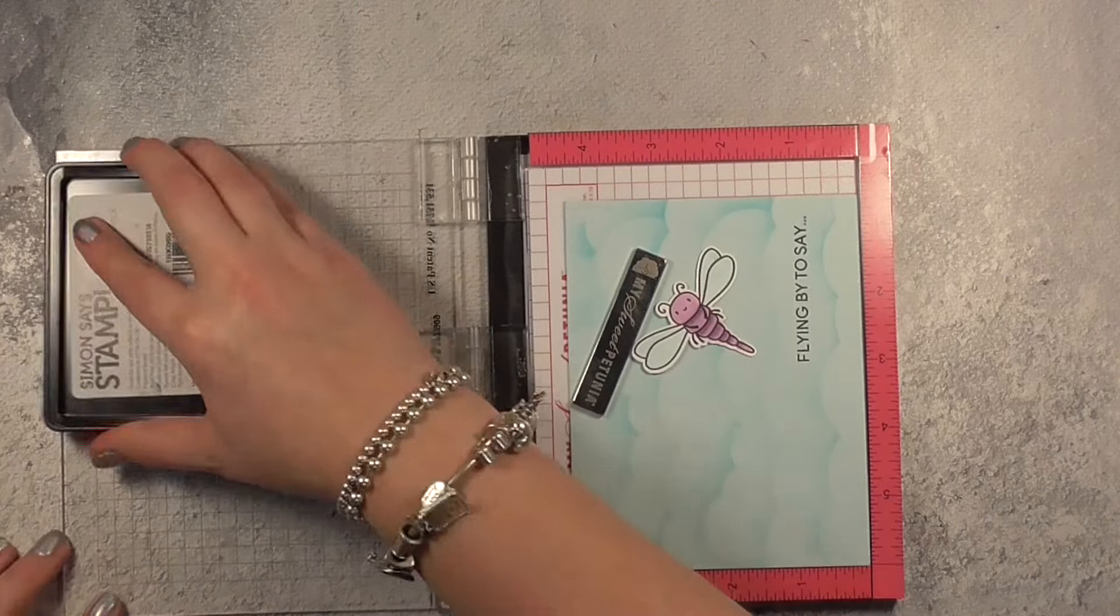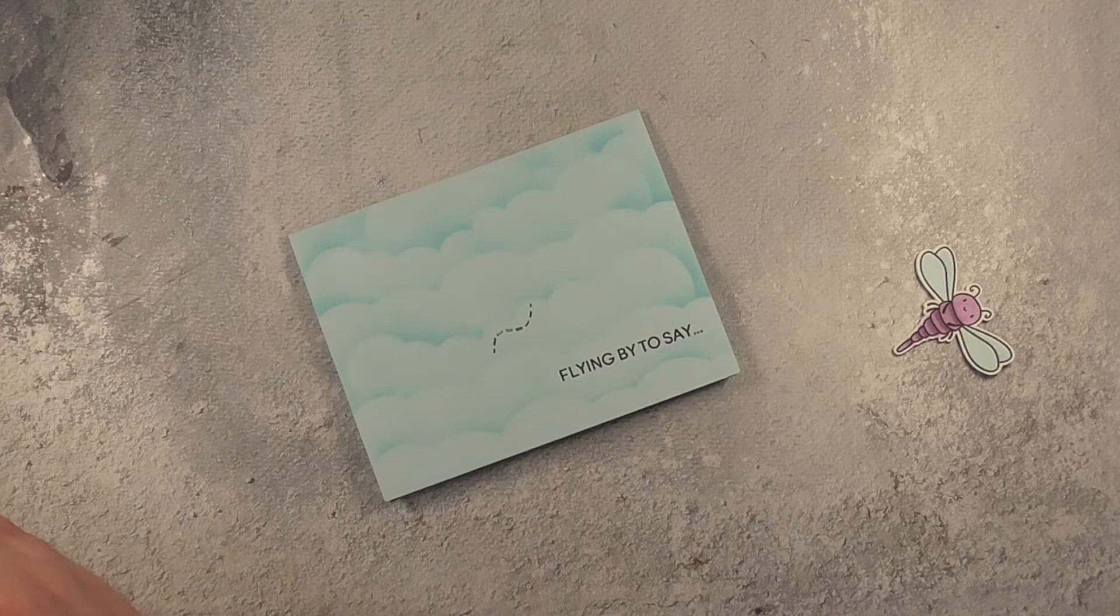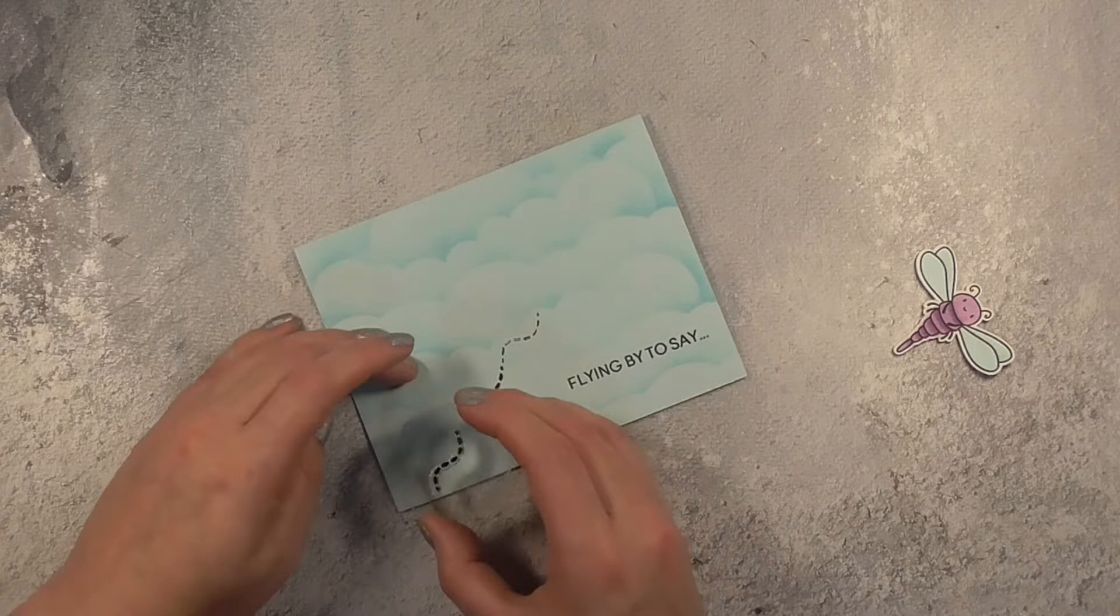I'm actually just stamping that multiple times using my Misti just to really darken up that sentiment and then I'm going to grab this little trail and stamp this multiple times kind of twisting and turning it.